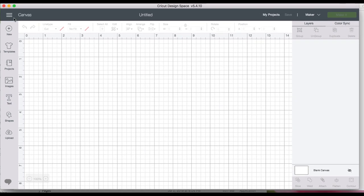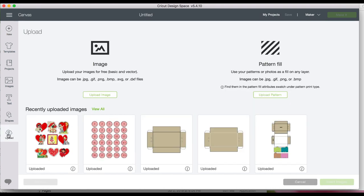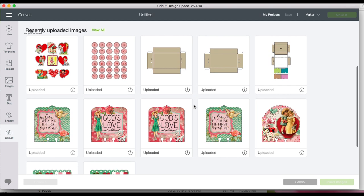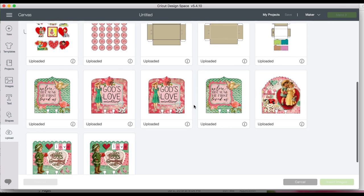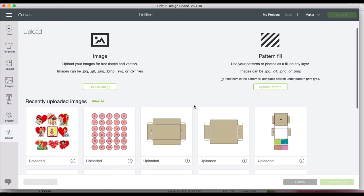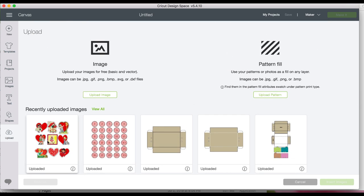Open Cricut Design Space. I'll be uploading PNG files which work perfectly. I don't need SVGs. Click on upload and you can see I've already uploaded some other decks cards earlier and I've already printed those out.